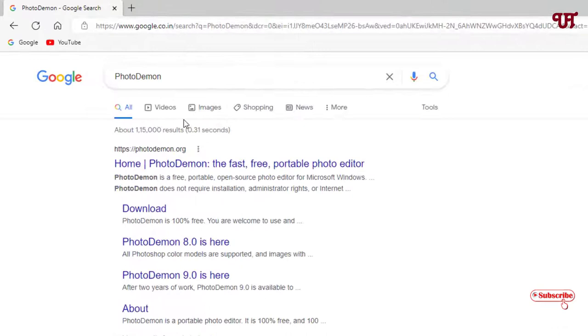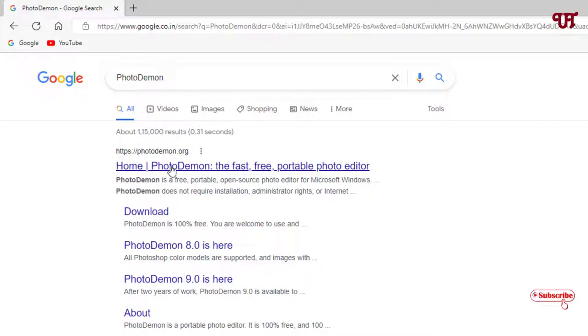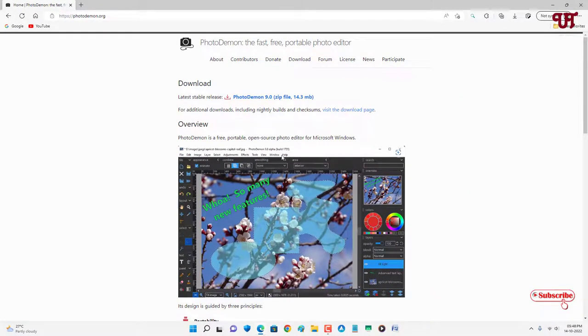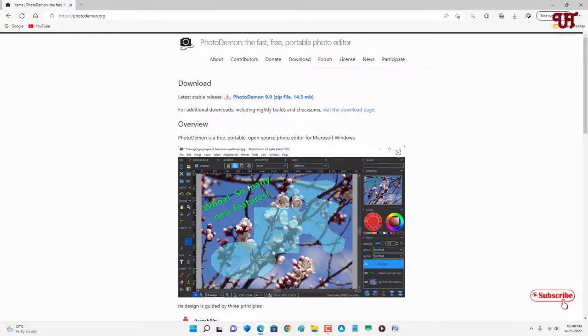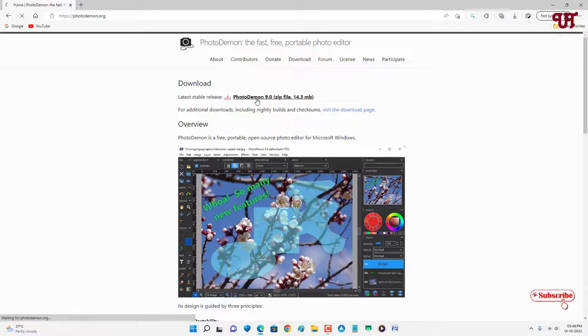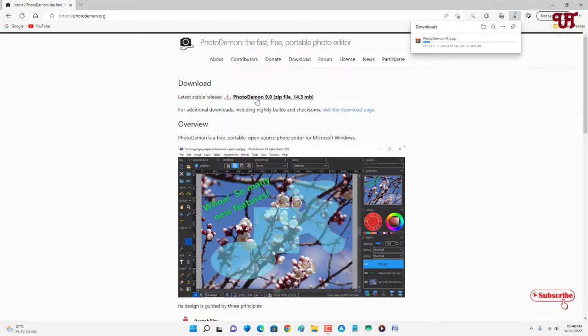In Google, search for an application named PhotoDemon. On the first list you will see its official website, just click on it. Now you can see the preview of this application. You can see the download option above, just click on it. Wait for a few seconds until the download is complete.